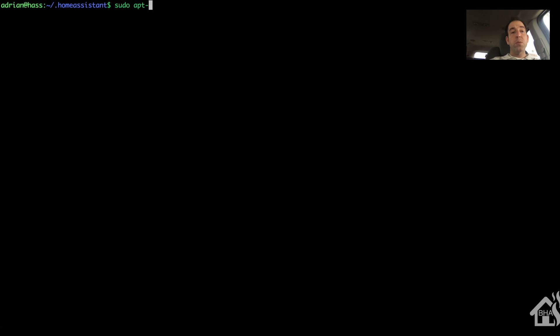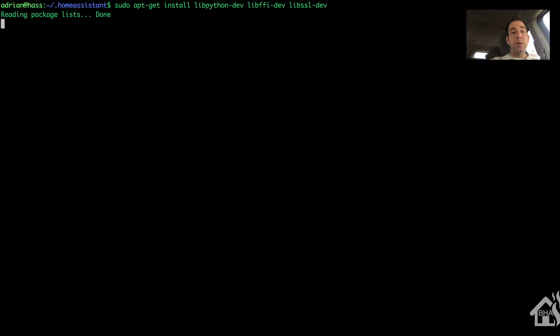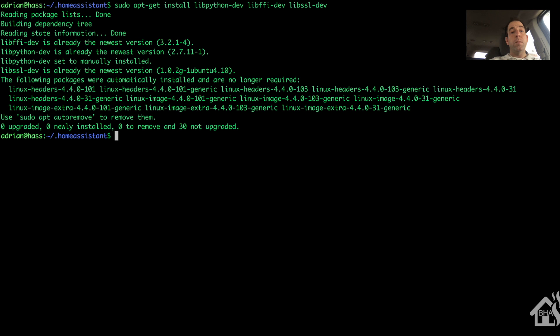All right, for starters, we're going to install a few things that we need for this to work properly. And again, I'll put this in the description so that you guys can just copy and paste it in there. But we're going to do a sudo apt-get install libpython-dev, libffi-dev, and libssl-dev. Now these are more than likely already installed, but we'll run the install anyway, just to make sure.